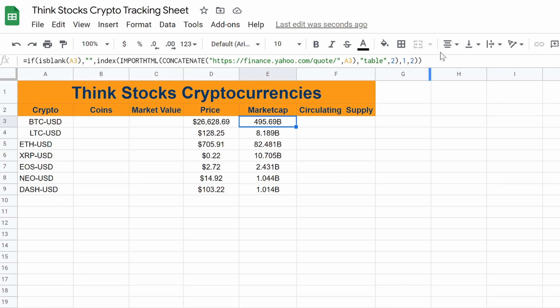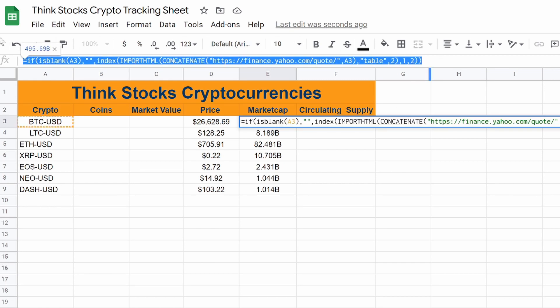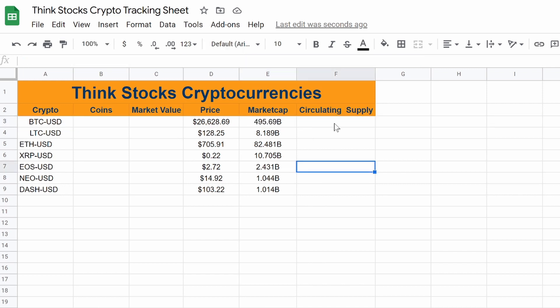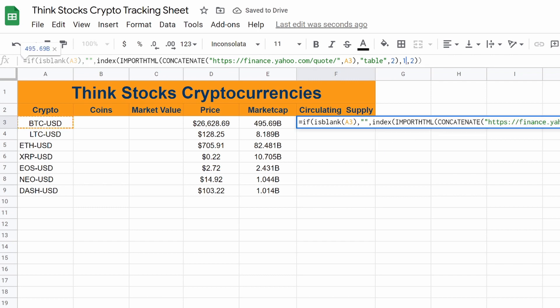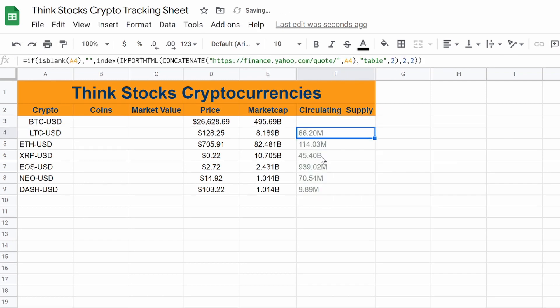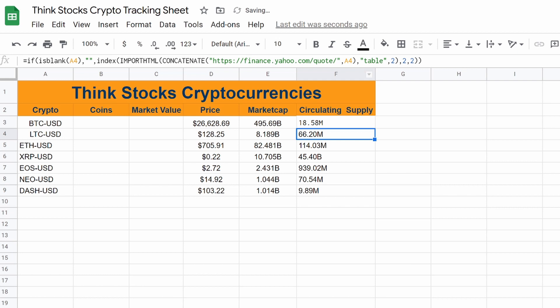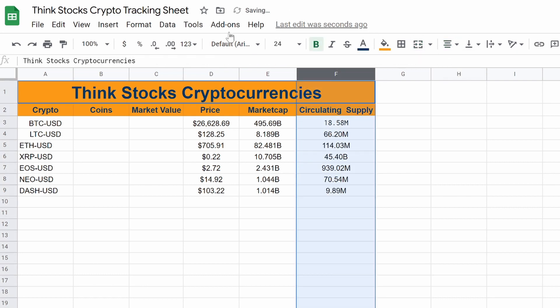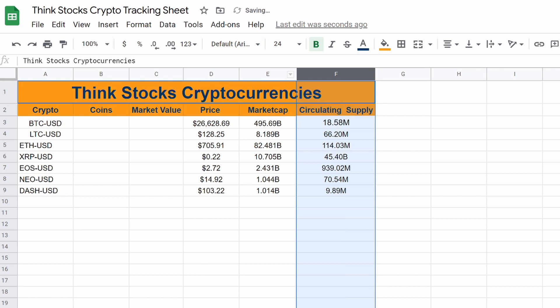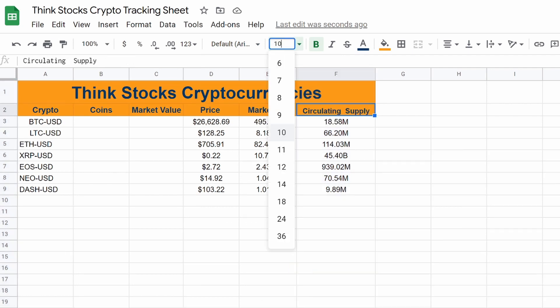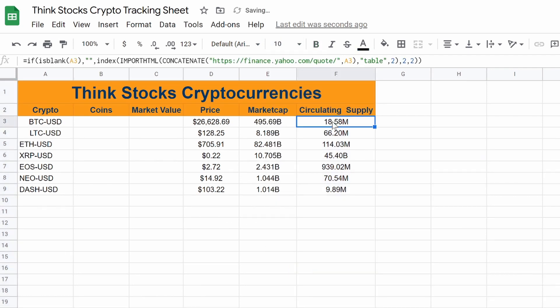So if we jump over here, we're going to copy this again. So you can copy all of this. We go to circulating supply, paste that. So change this one to a two. And look at that. It's actually there. So let's just center that. Make the text the same. Make that 11. Okay. So you can see that it's there.